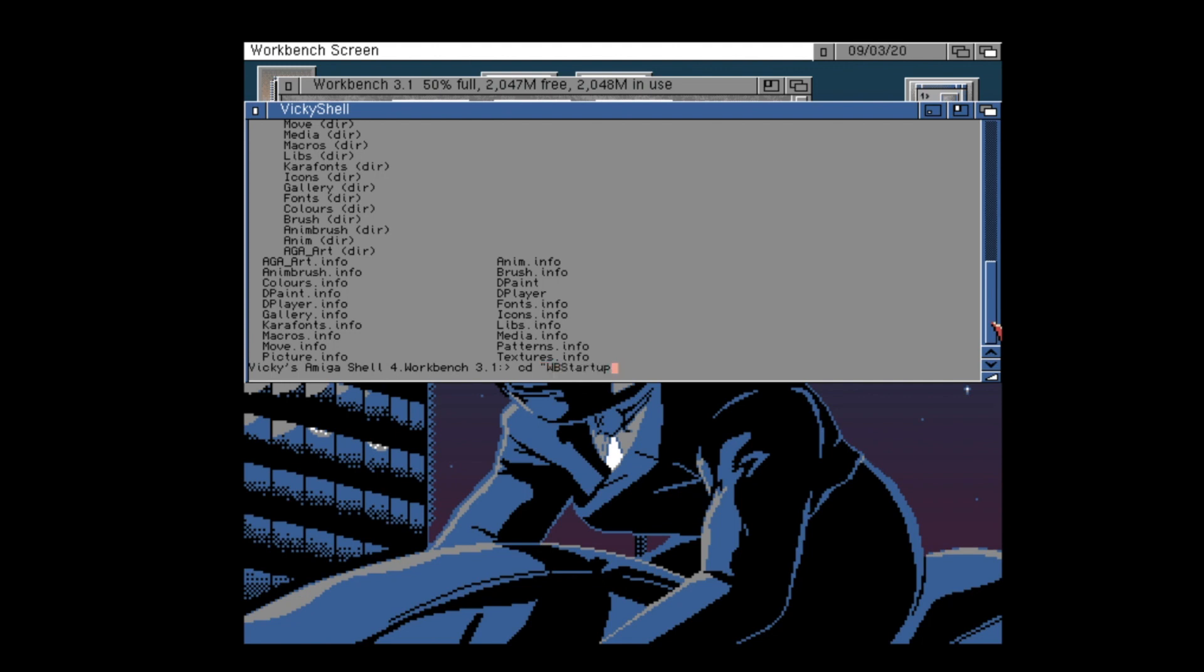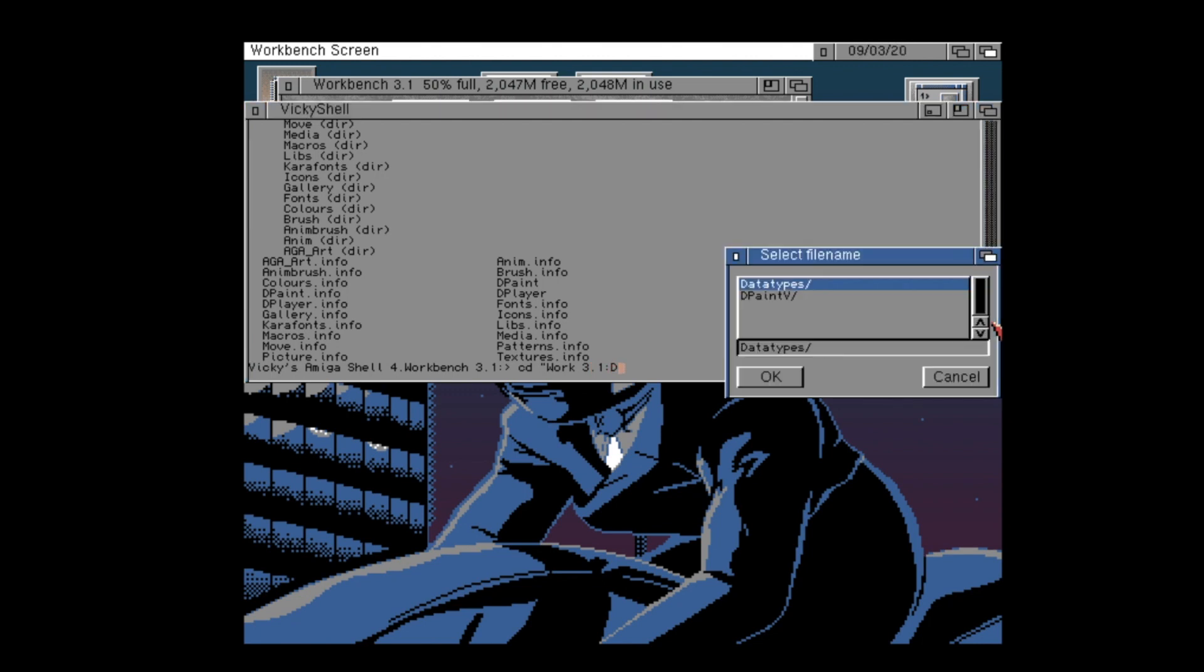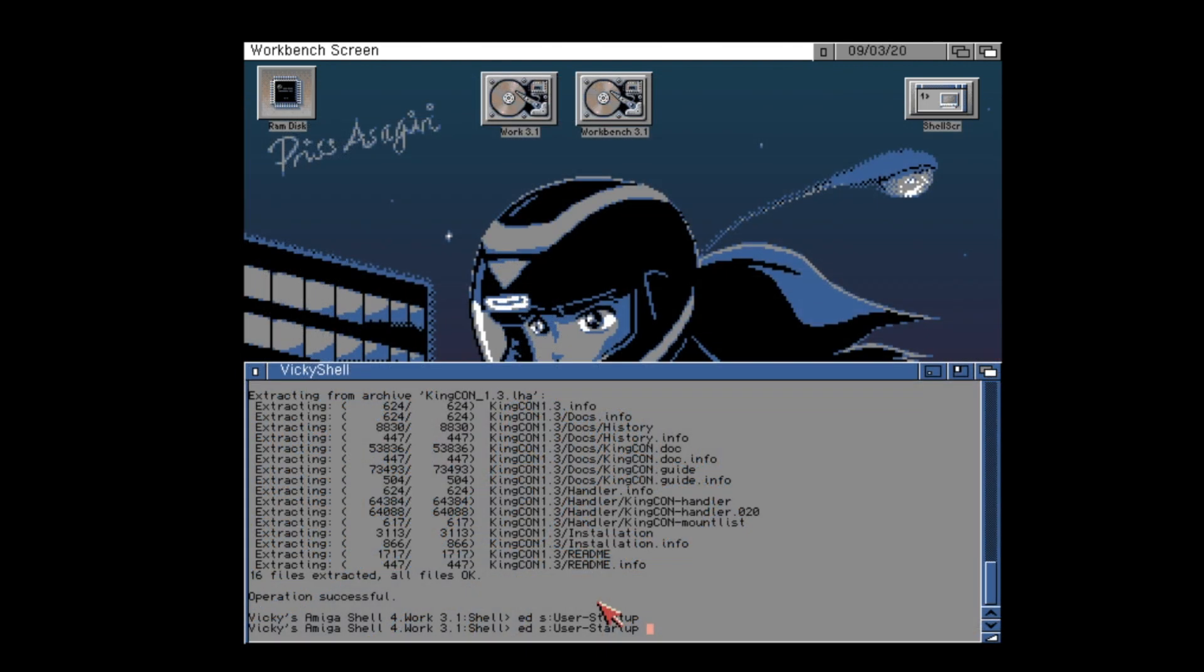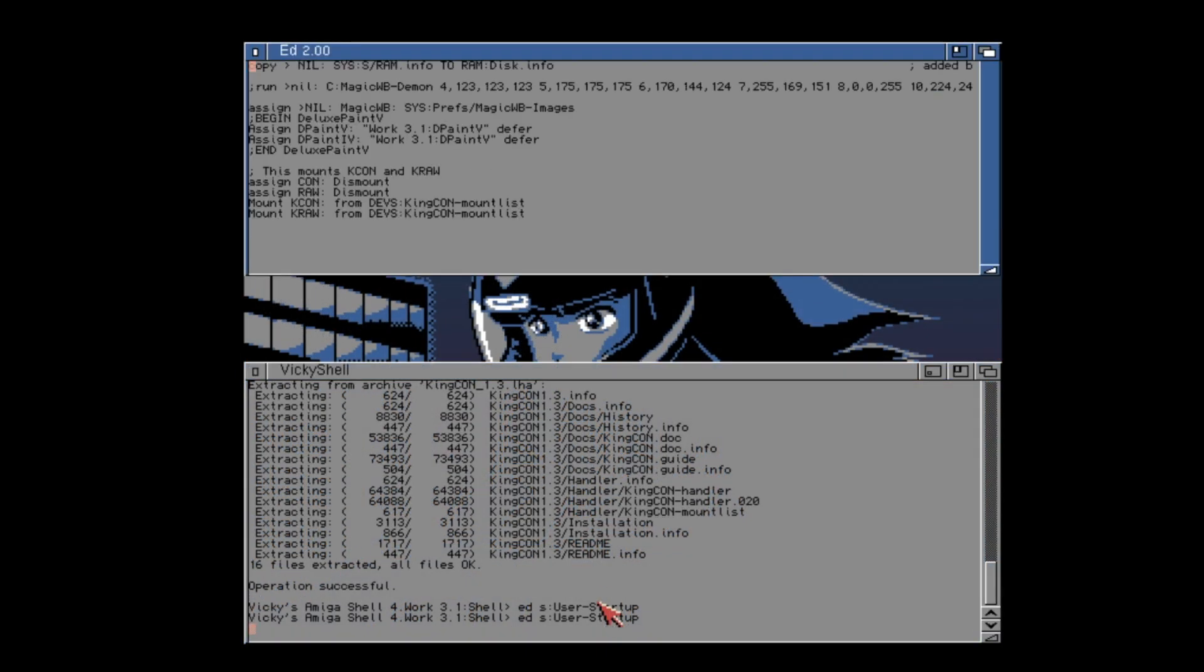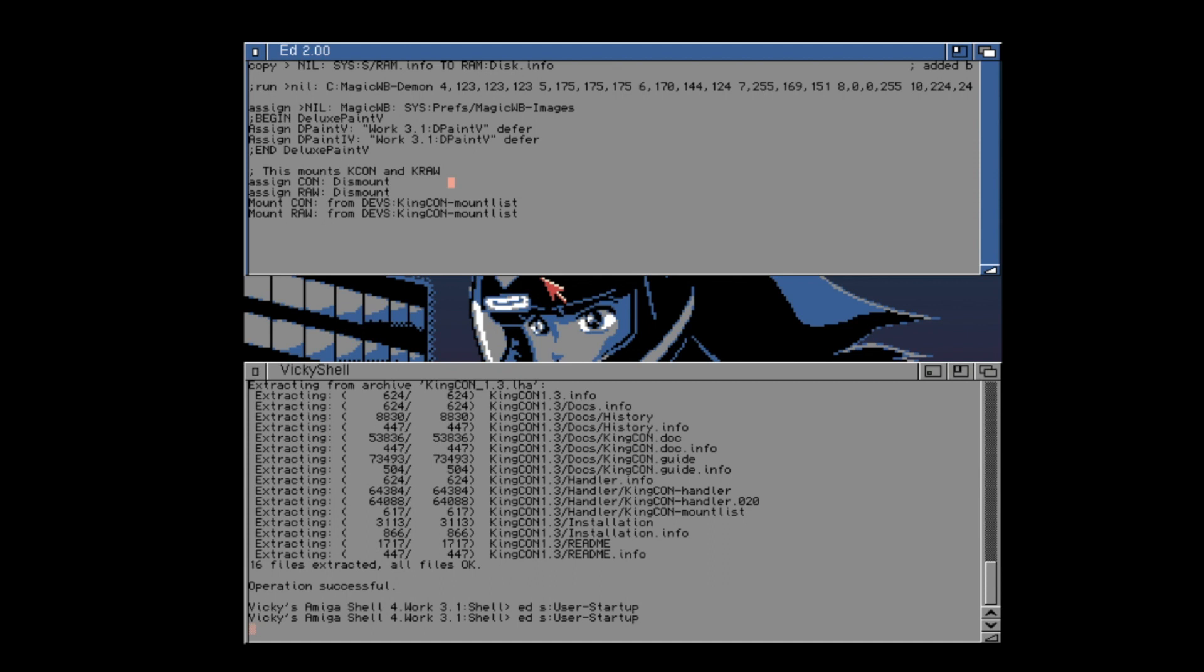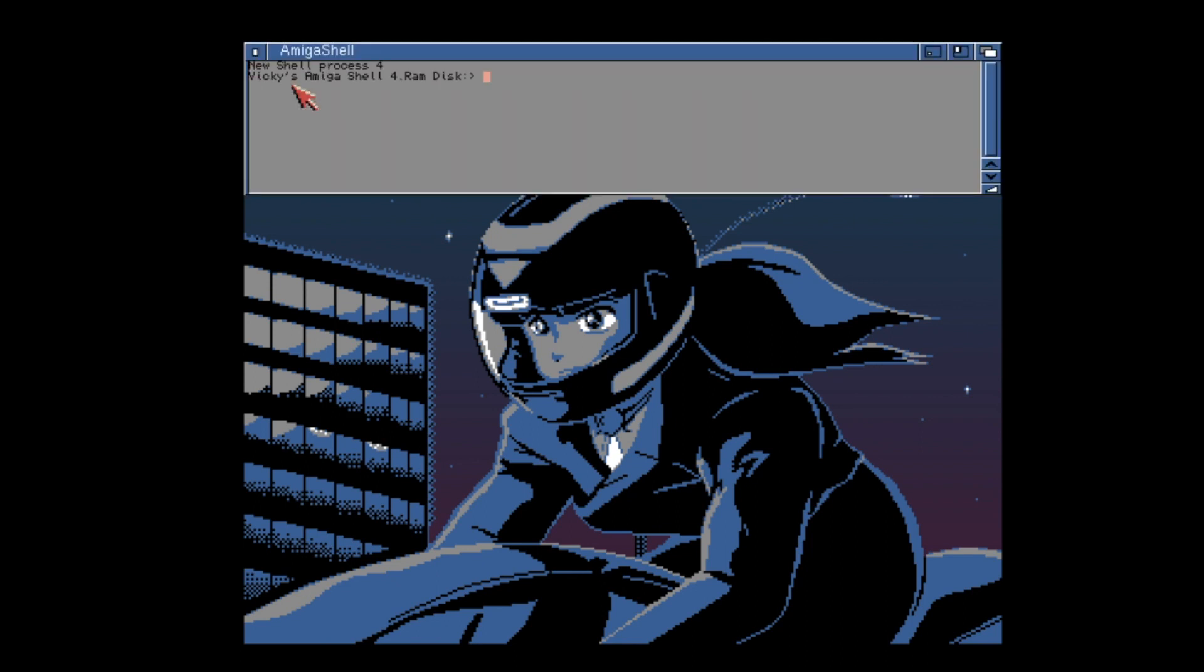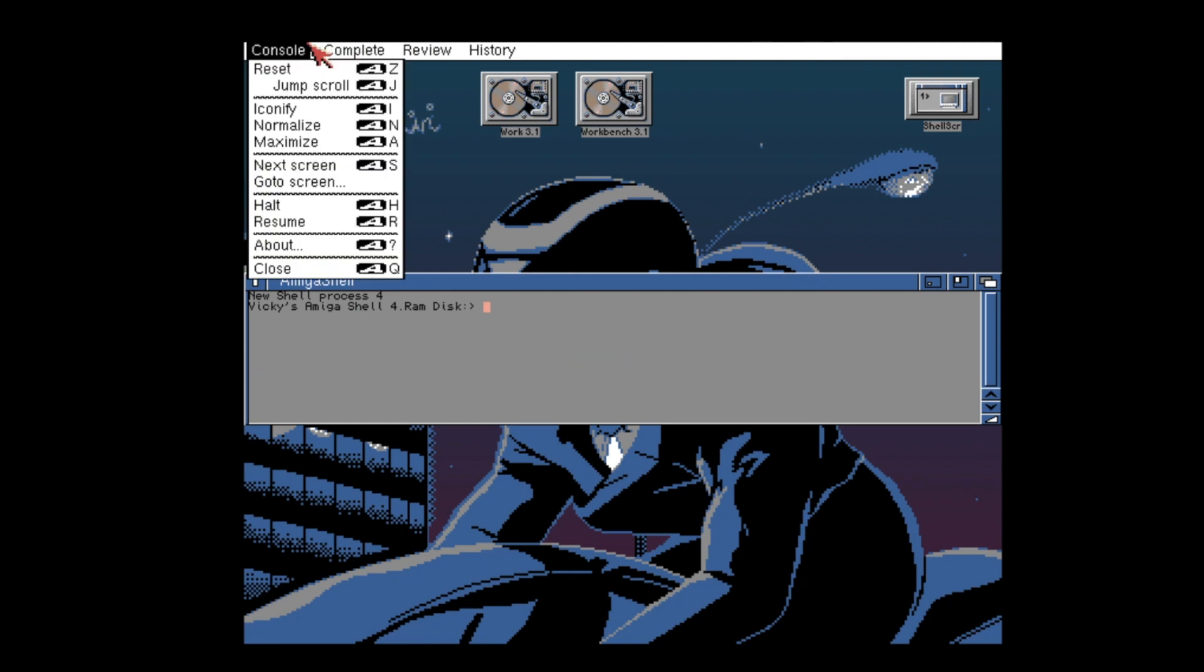If this stops your Amiga from working I will not take any liability for this however I can guarantee that this worked for me. If you want to make these changes you'll find that the video description has a link to the commands that you need to copy and paste into your user startup file. Here I have unmounted the Con and Raw handlers and remounted them using the KingCon mount list. Now whenever you open up a shell on your Amiga it will make use of KingCon's enhanced shell. It's definitely a big improvement.